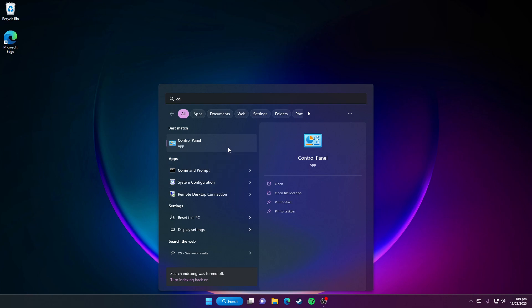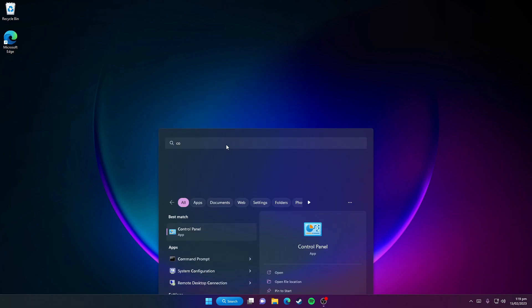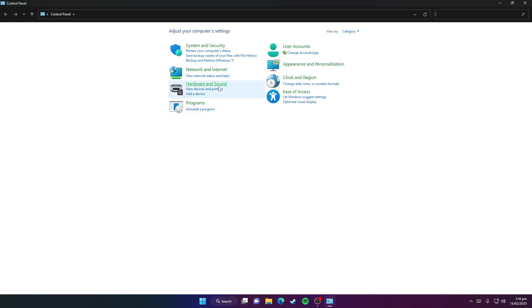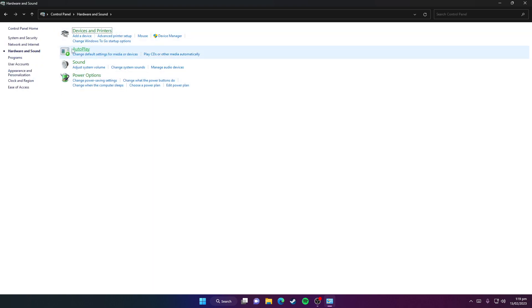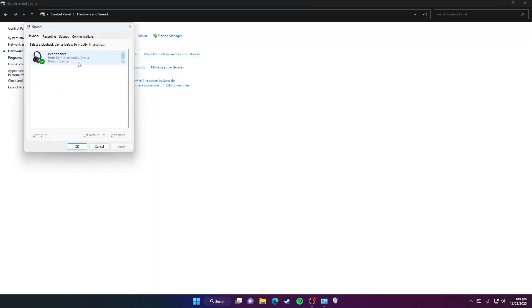Click on the Control Panel app, then click on Hardware and Sound. Here you need to click on Sound, then select the default playback device you're currently using and click on Properties.